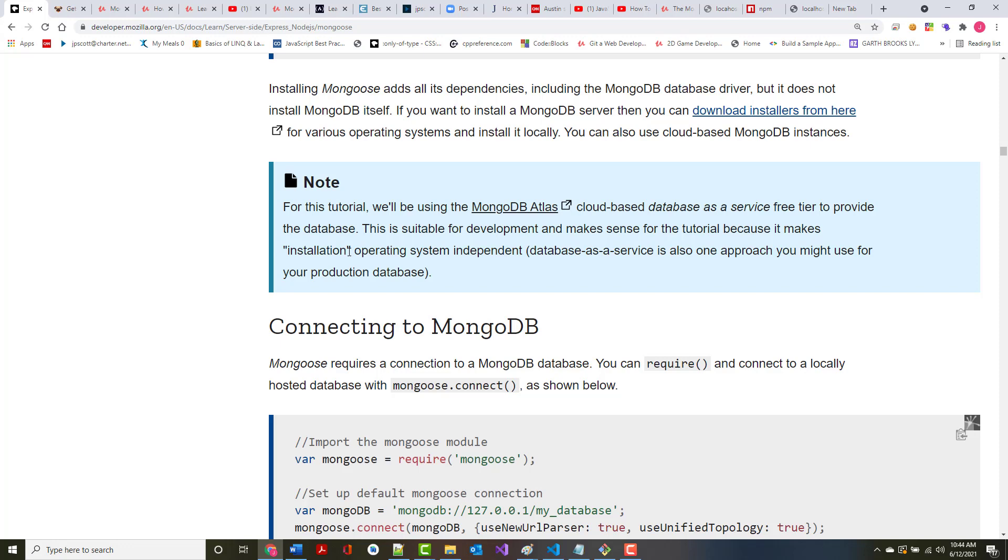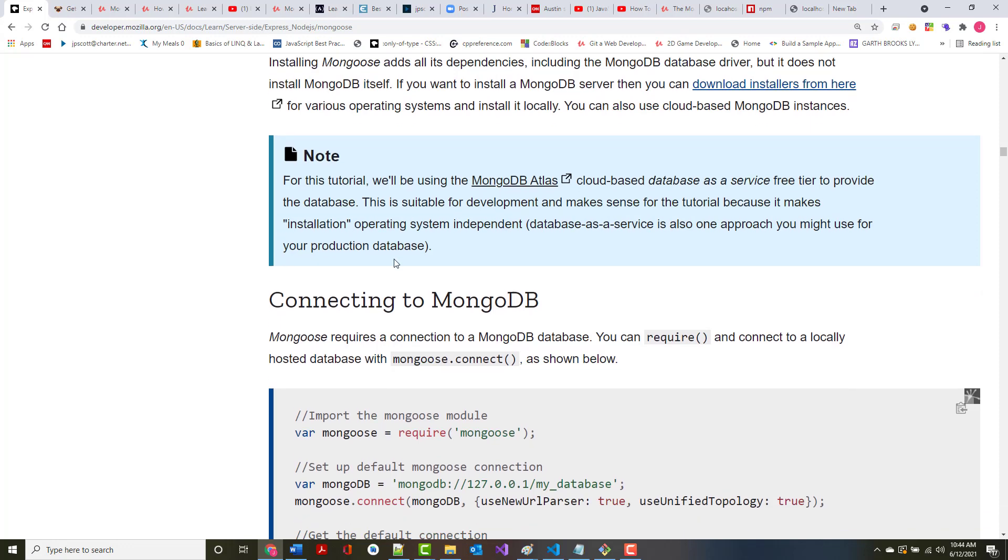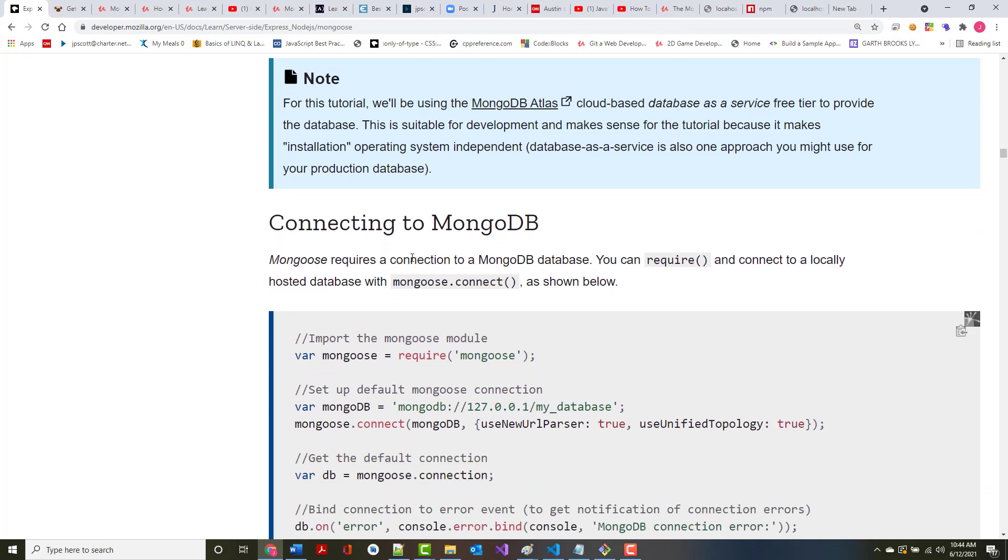If you want to install a MongoDB server, you can download installers from the link that's shown. For this tutorial, we'll be using MongoDB Atlas, which is a cloud-based and free database service, and we'll use the free tier to provide the database. This is suitable for development and makes sense for the tutorial because it makes the installation operating system independent. You're using DAAS, which is database as a service.